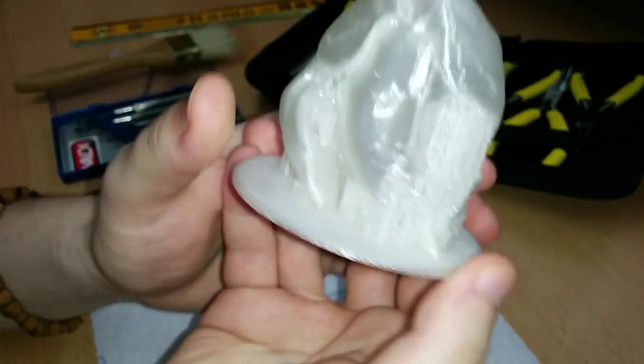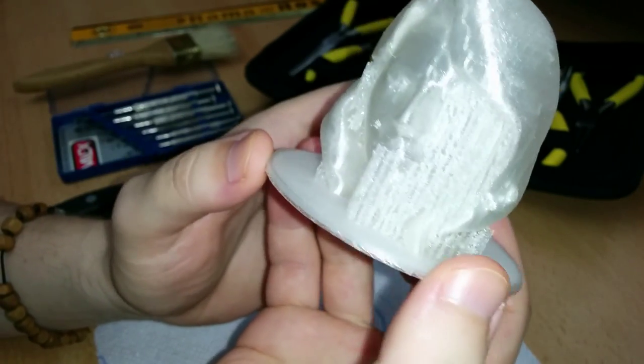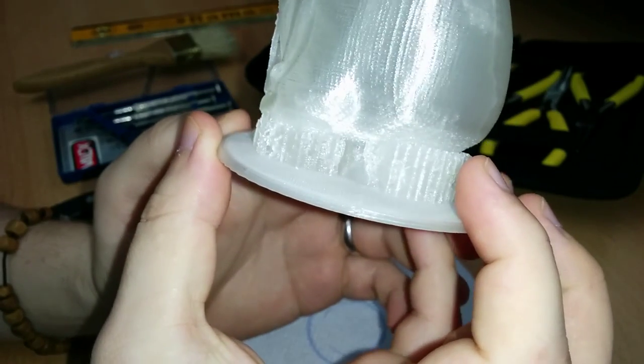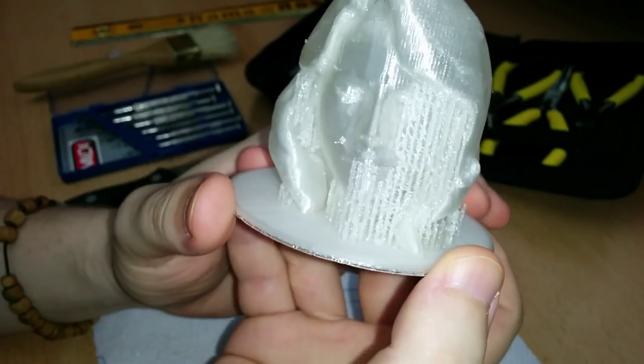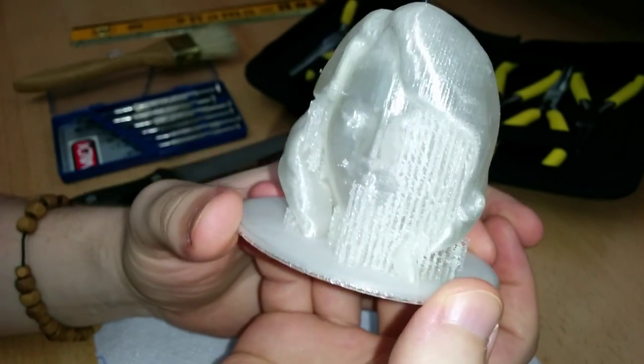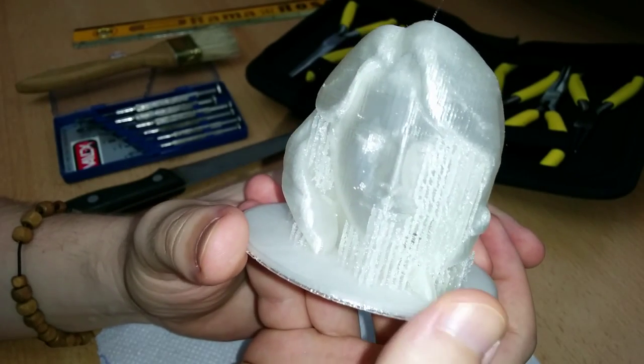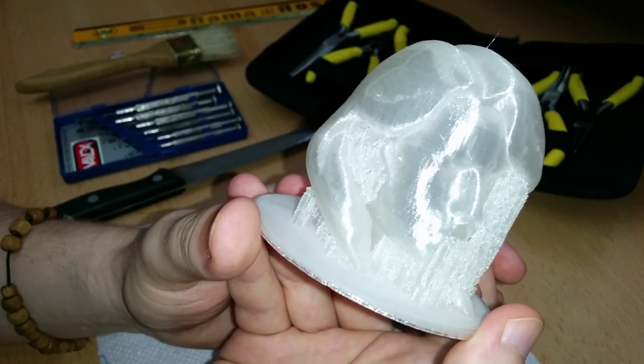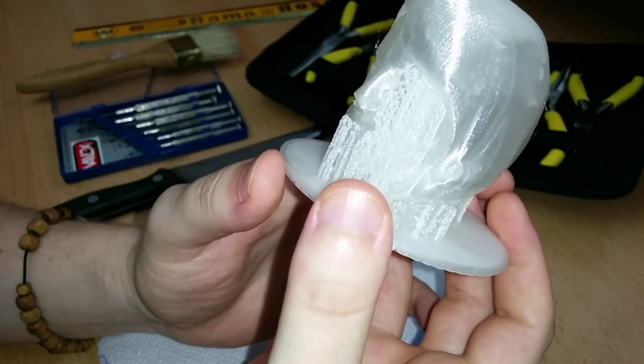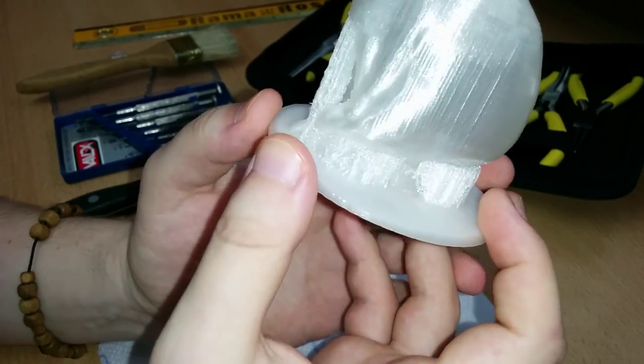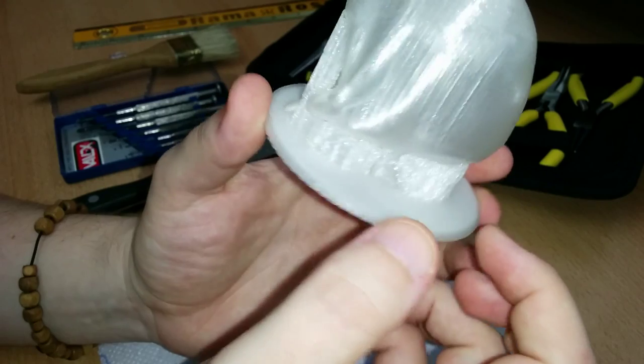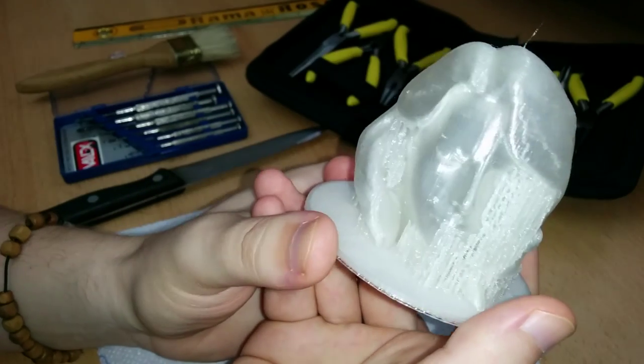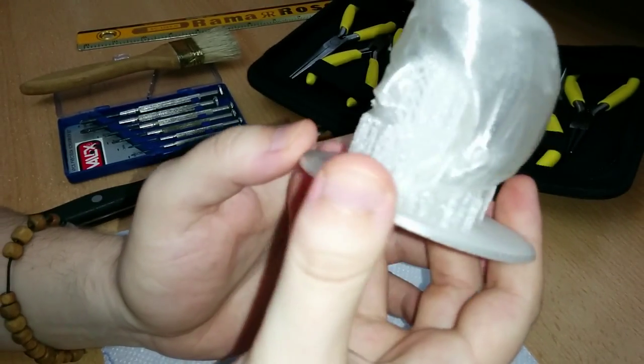So now I'll try to remove the supports. The first time I've printed with supports and it's the supports that are done automatically by the printing software. I could have added my own supports with the mesh mixer or some other software that helps to do that.